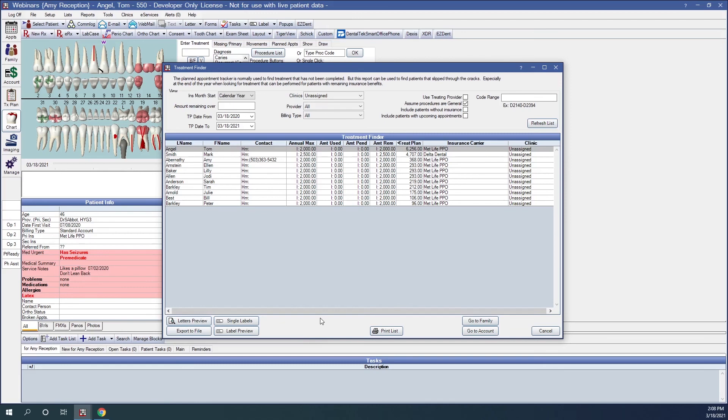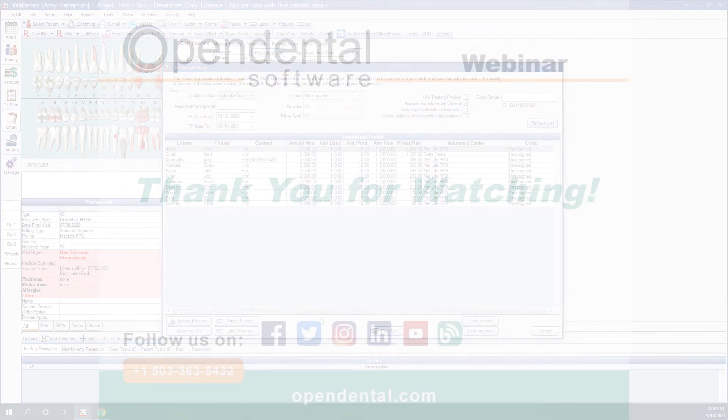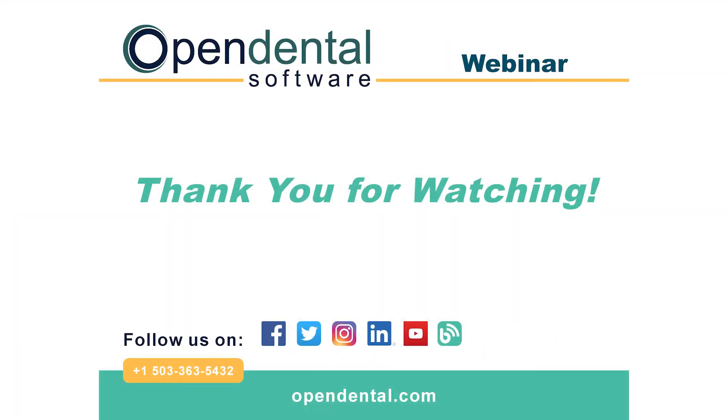Thank you for joining us for today's webinar. If you have additional questions, please call our support line at 503-363-5432, or access our complete online manual at OpenDental.com. And to make sure you're staying up to date on our latest training videos, make sure you subscribe to our channel and turn on notifications.